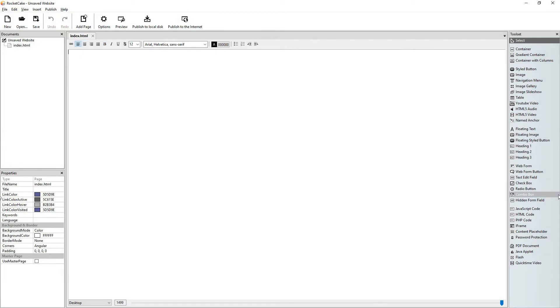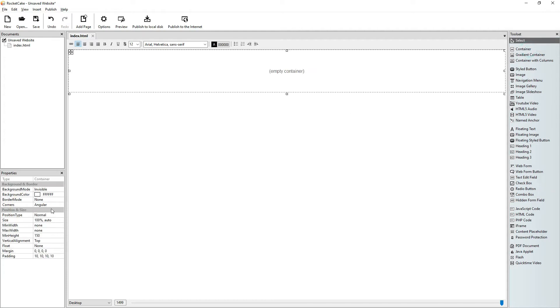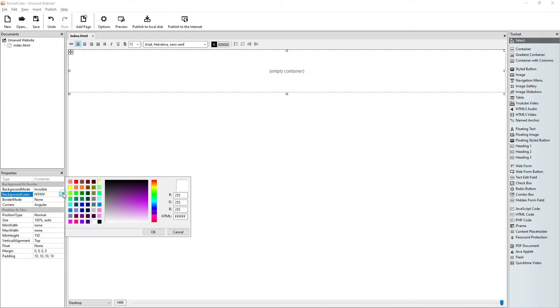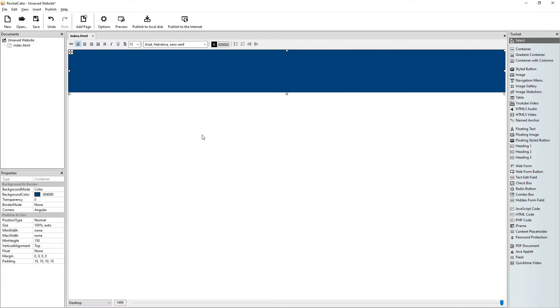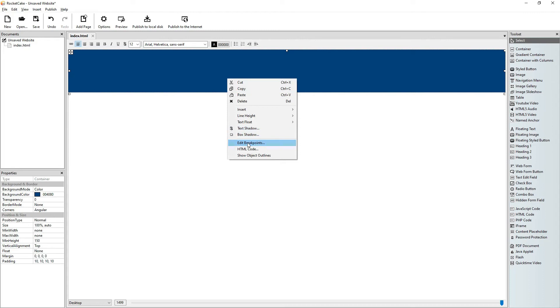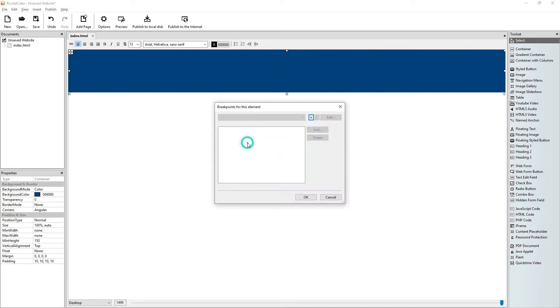When we use an item in RocketCake, for example a container, let's give it a color background so that we could see it. When we right click on it and choose edit breakpoints, it brings up a pop-up window.